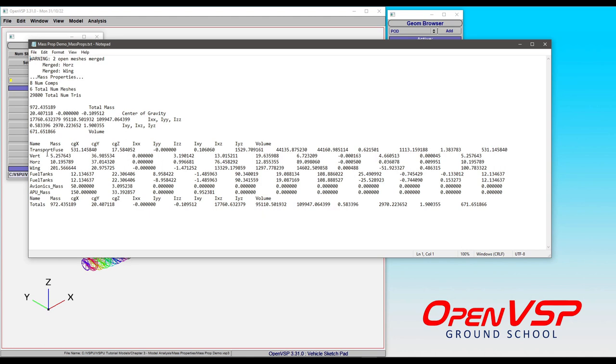So for example, we've got the transport fuse with its own mass here, the X, Y, and Z center of mass is included, and then it's got its own moments of inertia. The wing similarly has its own breakdown.